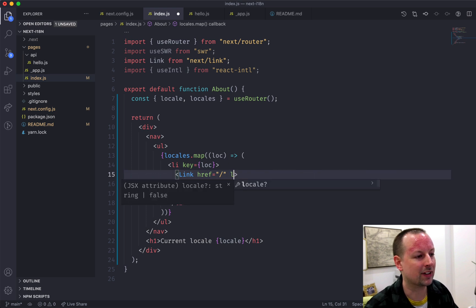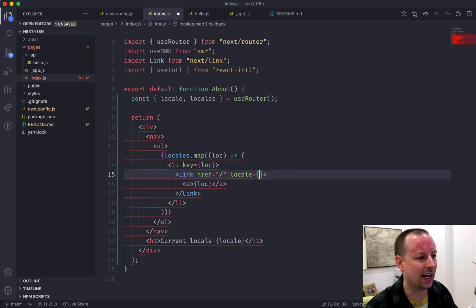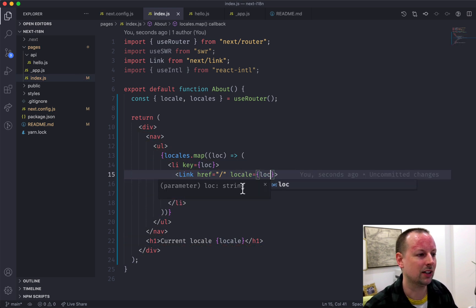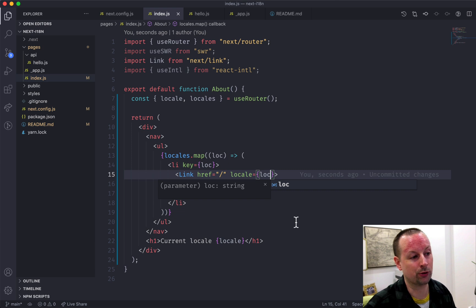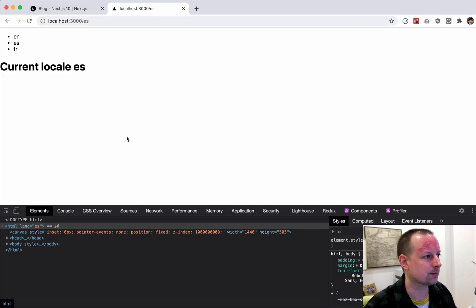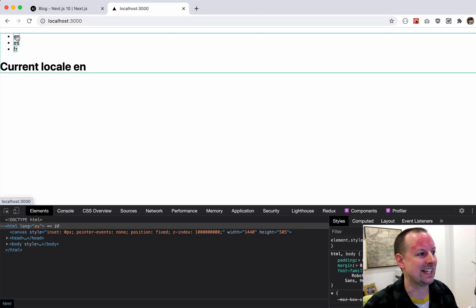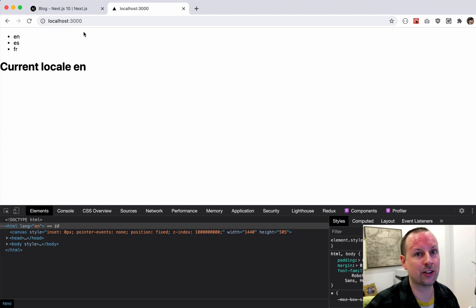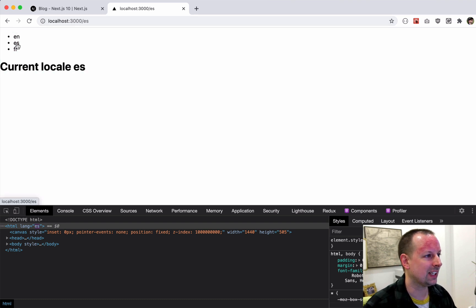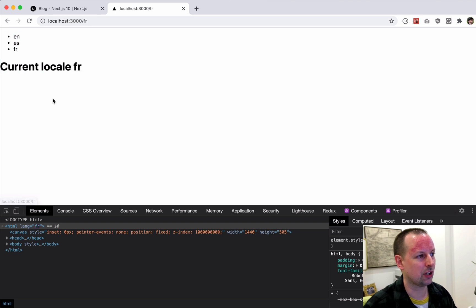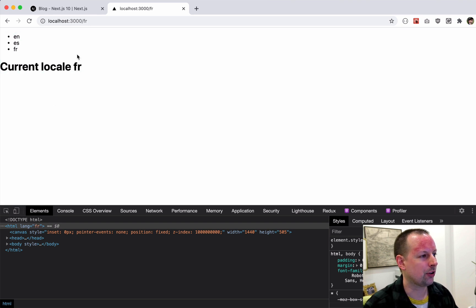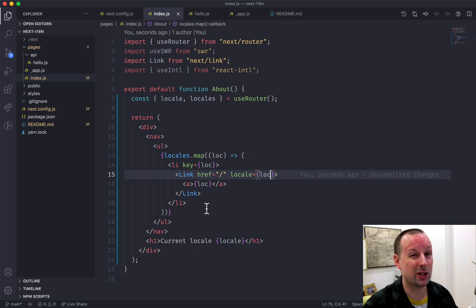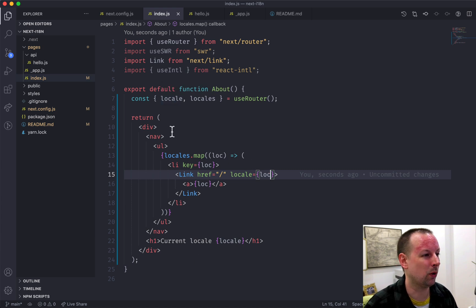So how do you switch to a different locale? You can tell the link, hey, go to this locale when the user clicks in. So now, EN goes to the home page without a locale. And that's because it's the default one. ES takes you to ES. French takes you to French. So that's how you can basically handle routing and accessing the locale within Next.js.